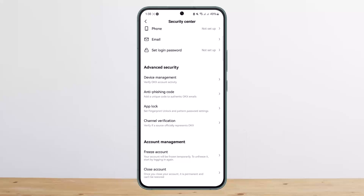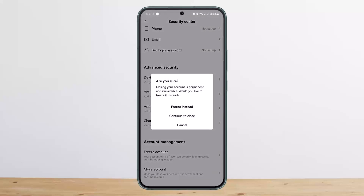If you want to freeze your account, you can simply tap on Freeze Account and you can temporarily freeze it — and whenever you want to unfreeze it, you can simply log back into your account. Similarly, if you wish to delete your account, you can tap on Close Account, then simply tap on Continue to Close and go ahead through the prompts, entering your password, and you're good to go. This way you can delete your OKX account.